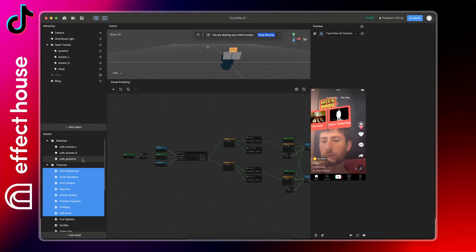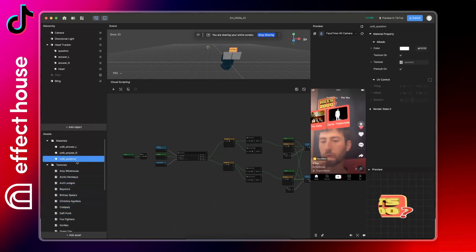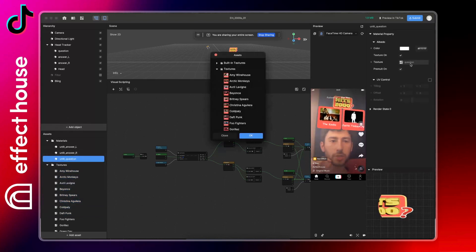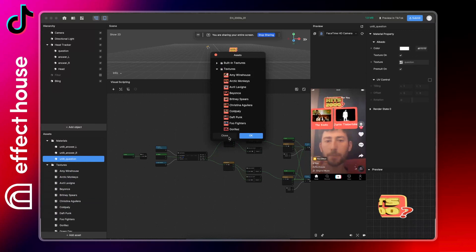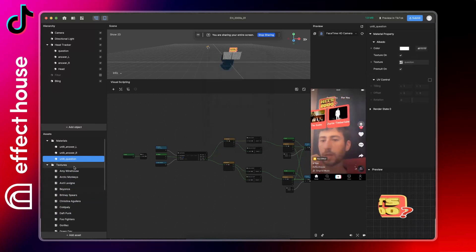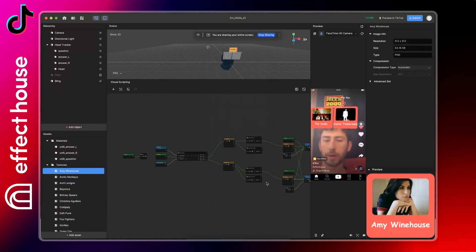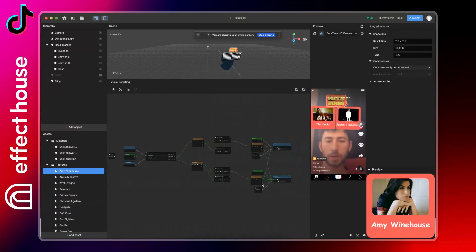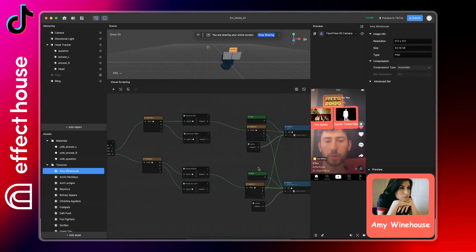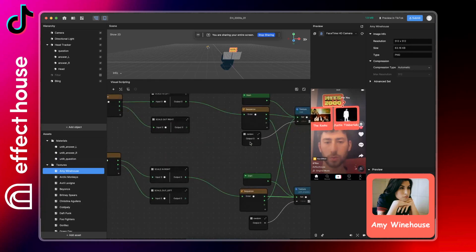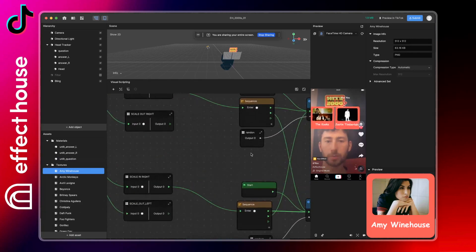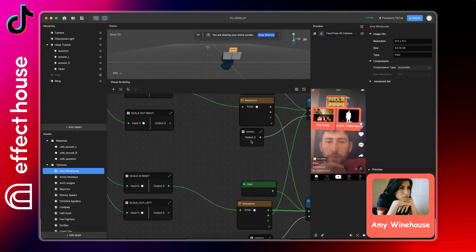So once you have the question files, you can go to the unlit question material and change the question here. And for all the answers, what you have to do is go to the random graph here.